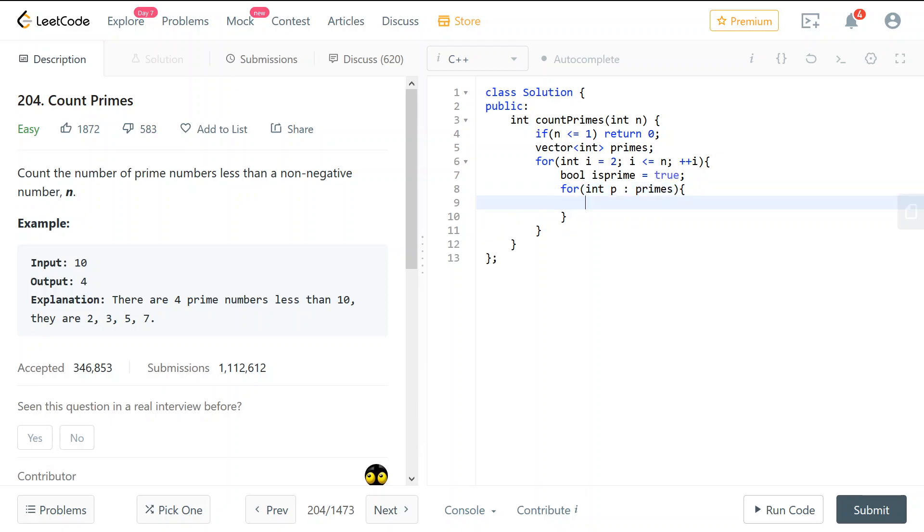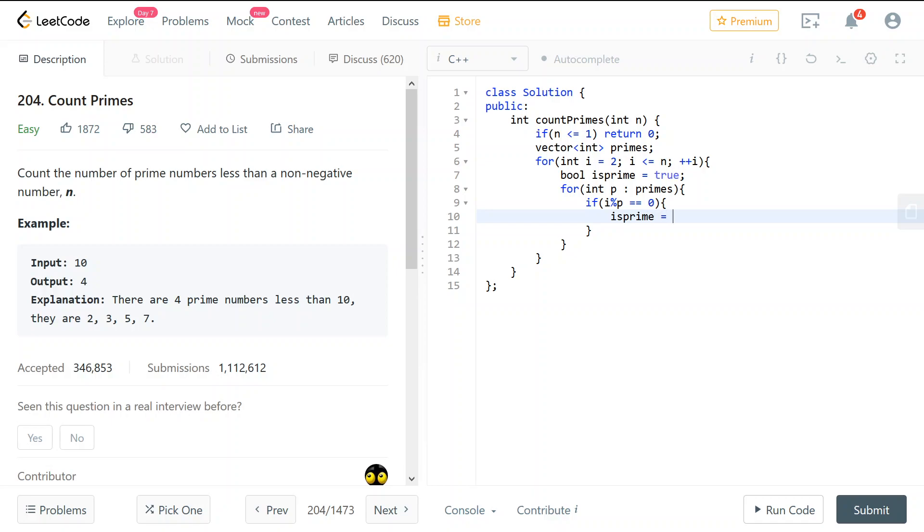Such that, if this number modulo p equals equals zero, then we will have is_prime equals false. And we should break.